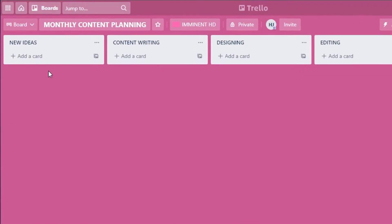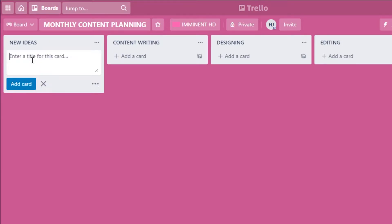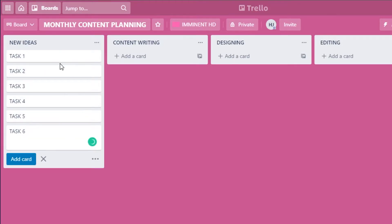Now I can add different cards to each list. I'll click 'Add a Card' and add tasks — for example, Task One through Task Six — representing the six content tasks I have for this month. Once added, I want to edit each task individually.